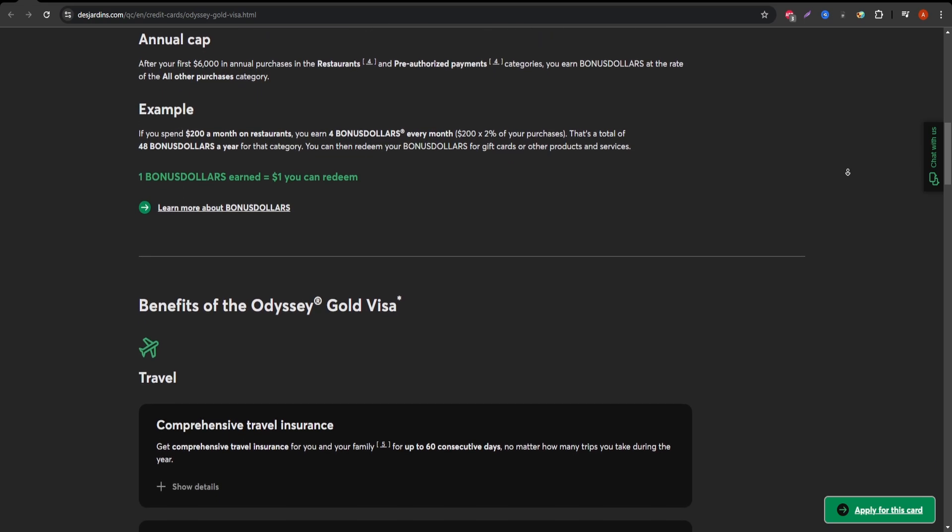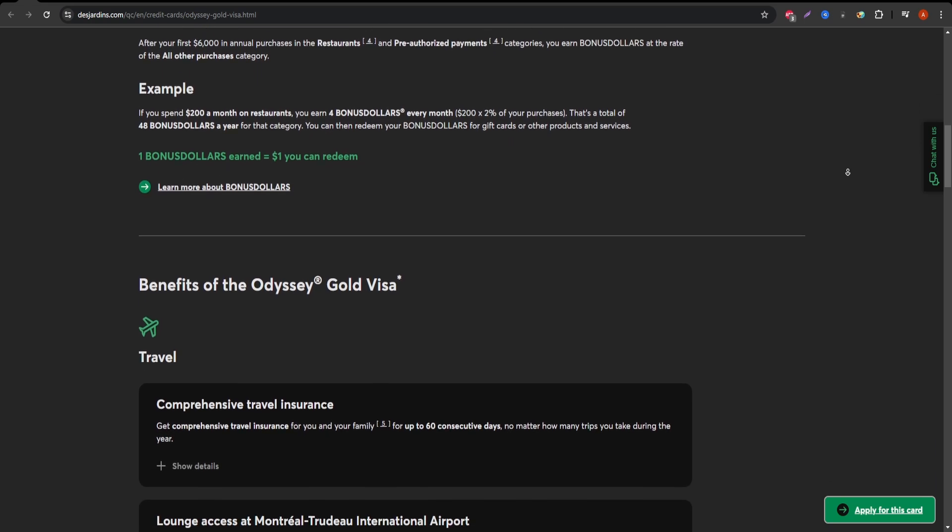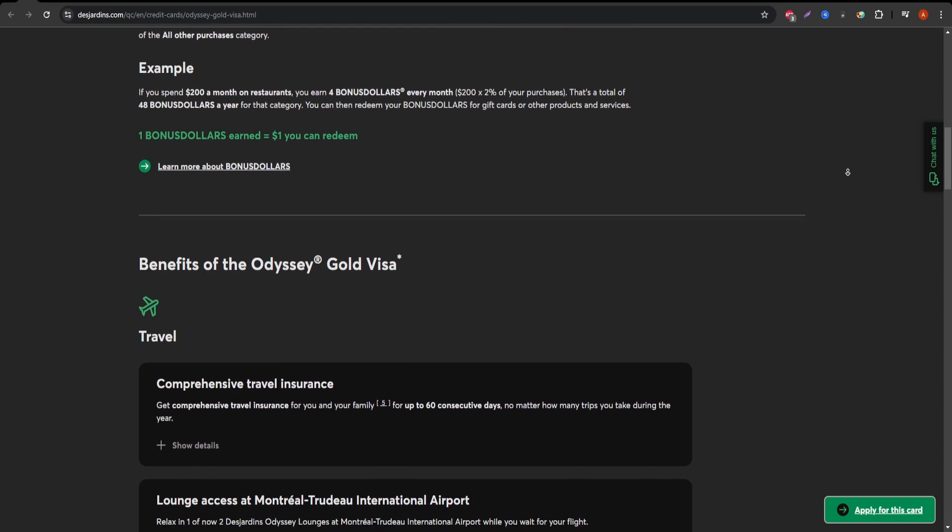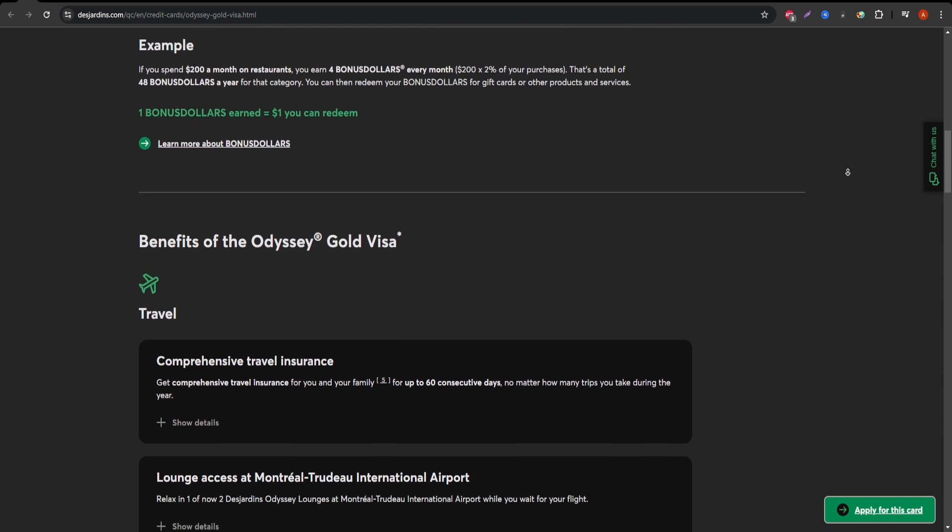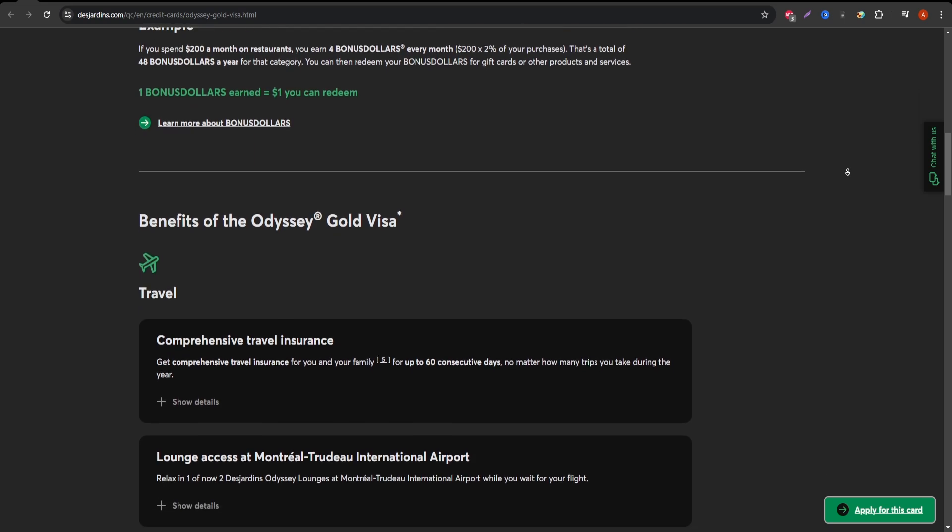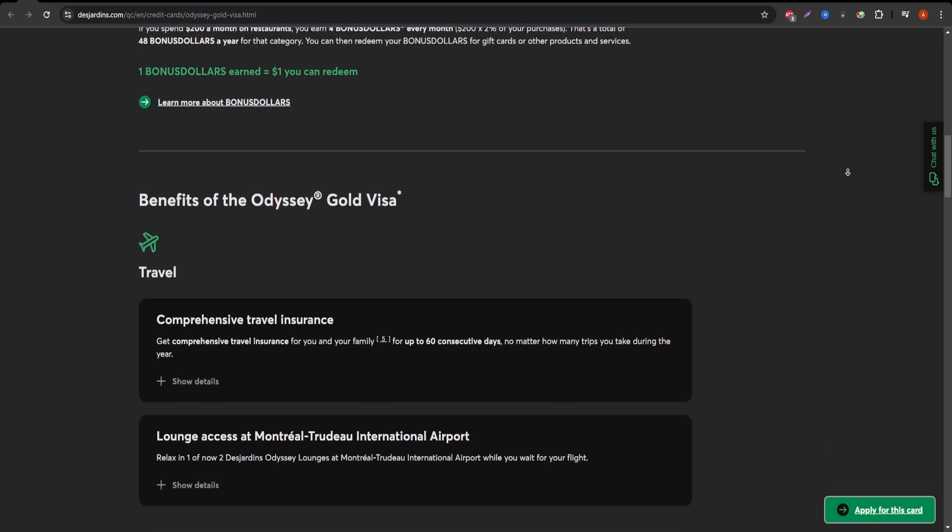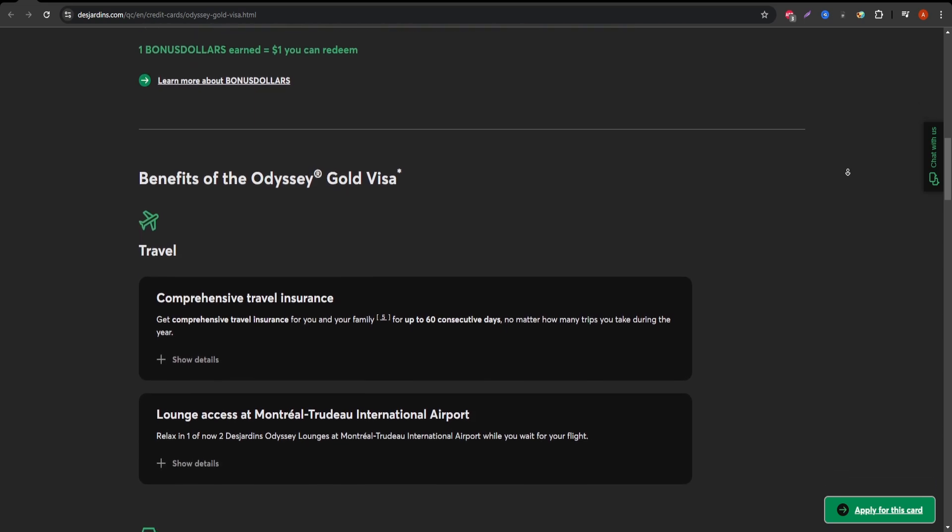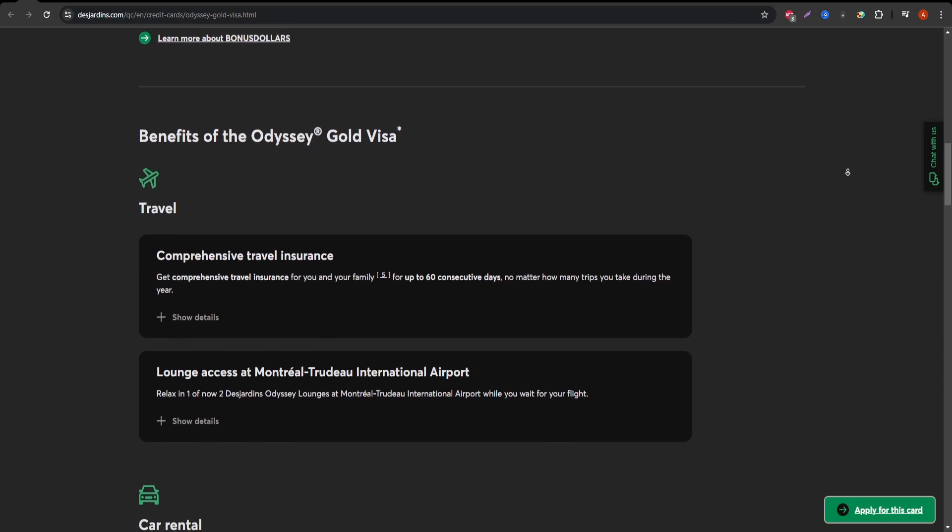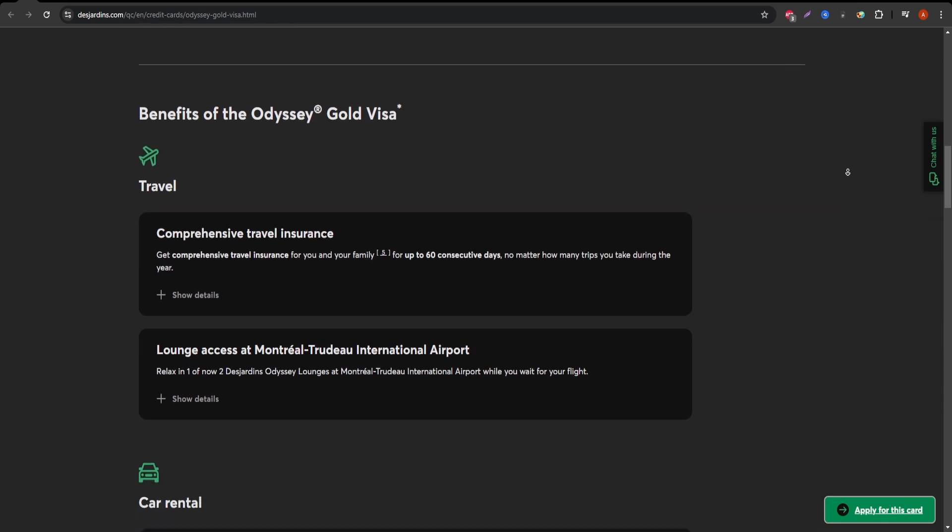These points can be redeemed for a variety of options, including flight tickets, hotel stays, and car rentals, giving flexibility to how you use your rewards.